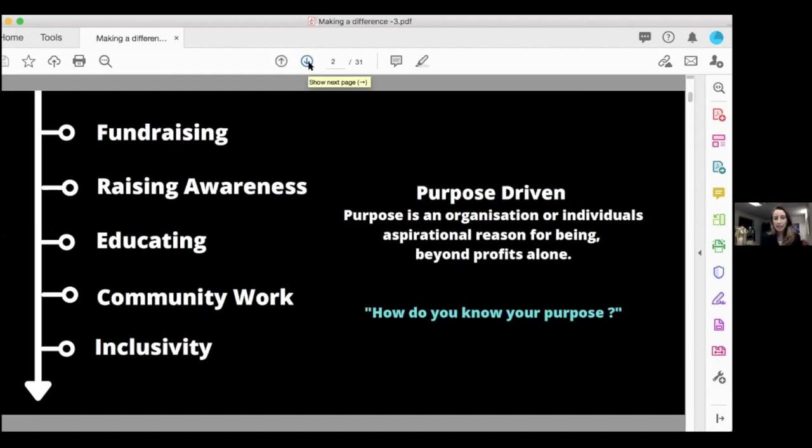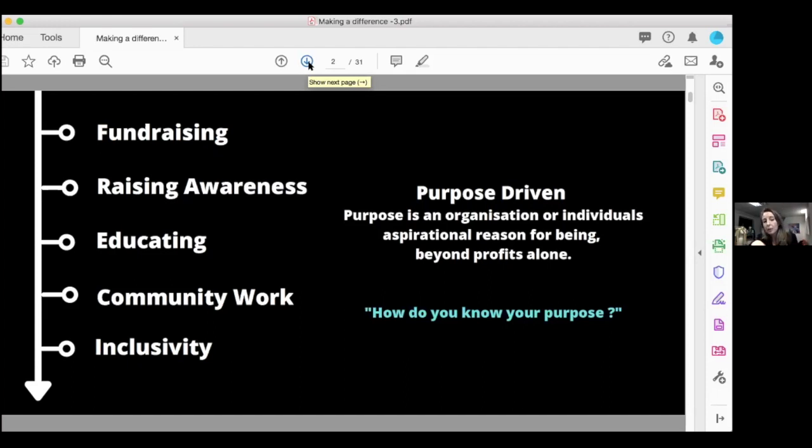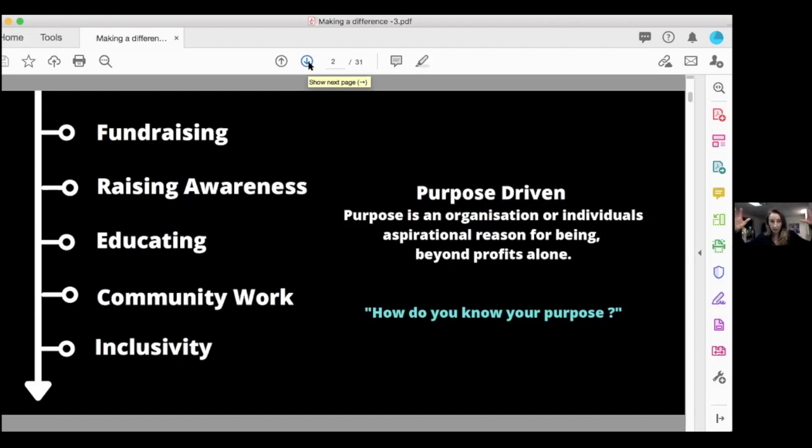There's fundraising, raising awareness, if you're an educator, community work, or if you're designing something that's inclusive to different groups, which was brought up by Matteo on the last talk. There's so many different ways that we can all make a difference. If you look at it as making a difference to a small group of people, then it grows, rather than thinking like I'm going to change the world.